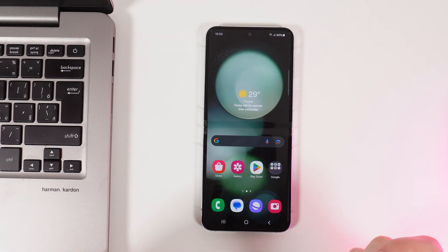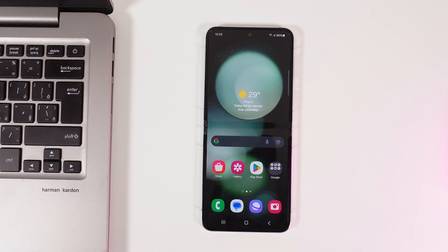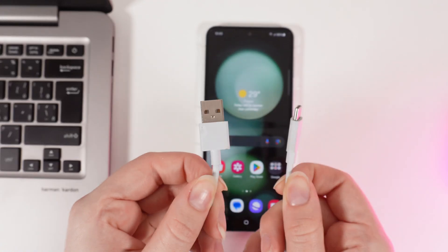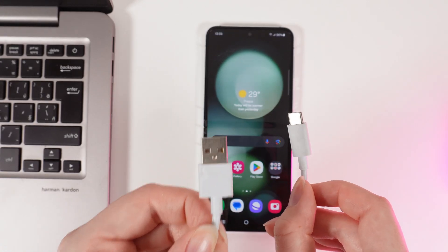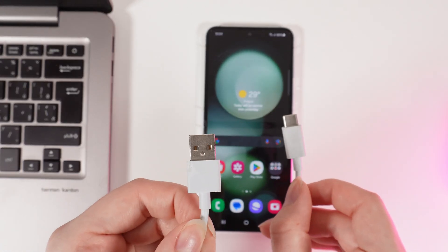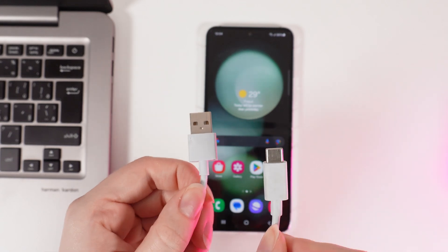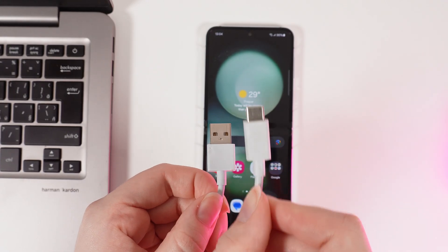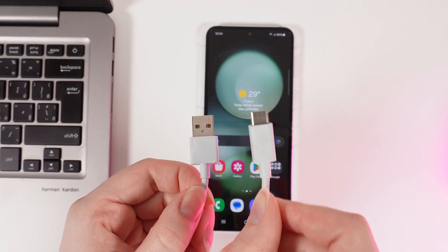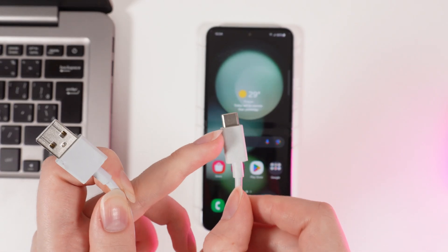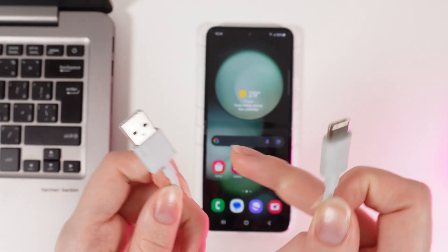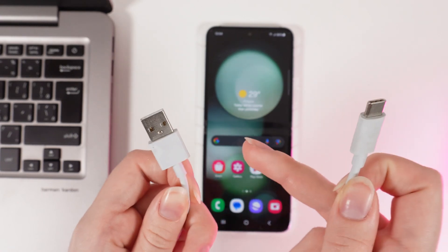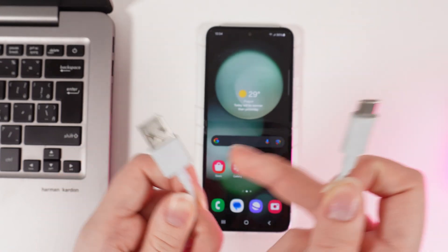The first thing that we would need to do is find a cable which looks like this. On one side it's USB Type-A and on the second is USB Type-C. This side we would need to plug into our phone and this into a PC or laptop.